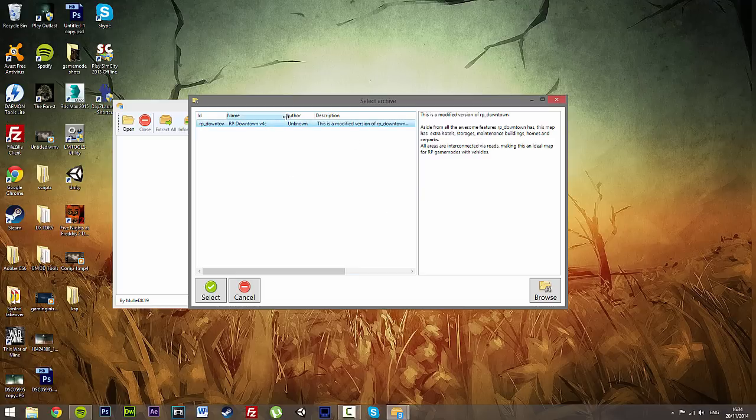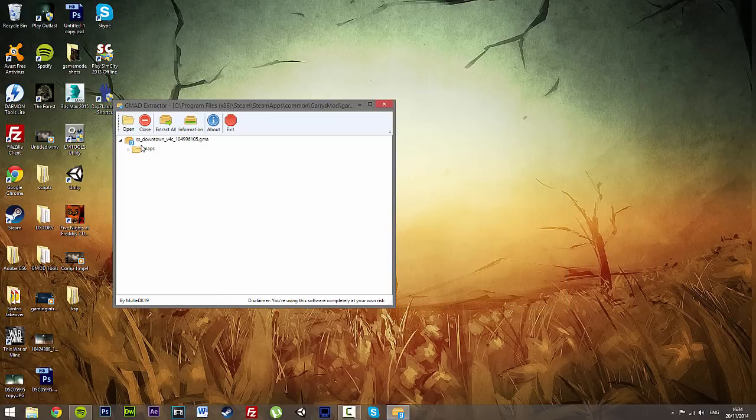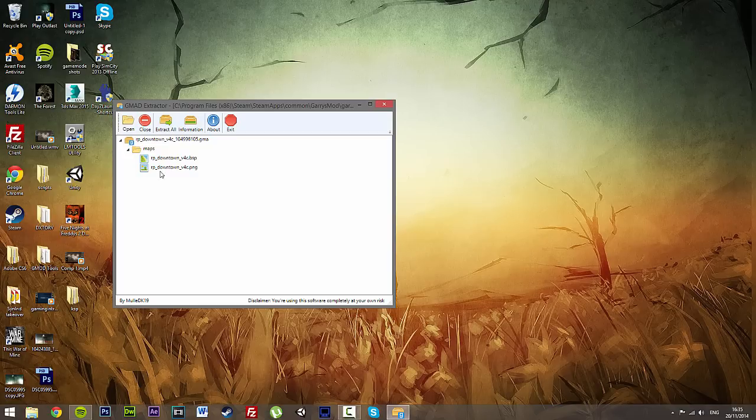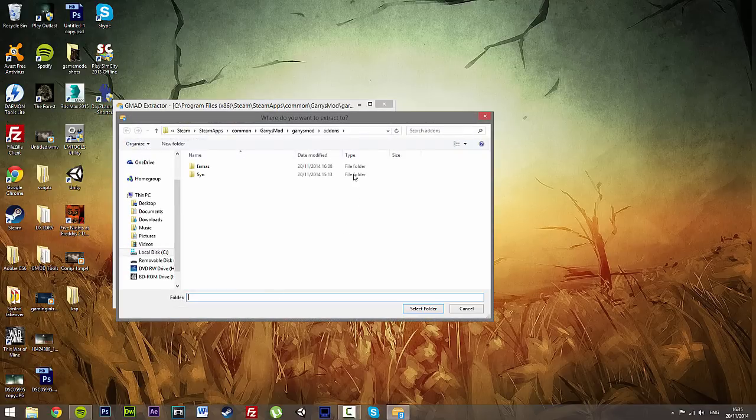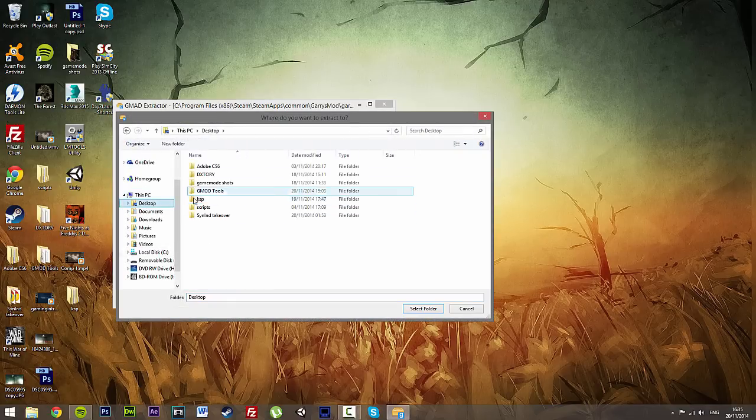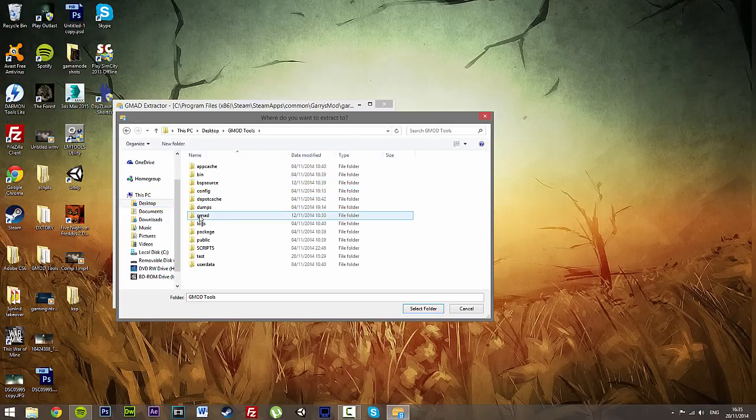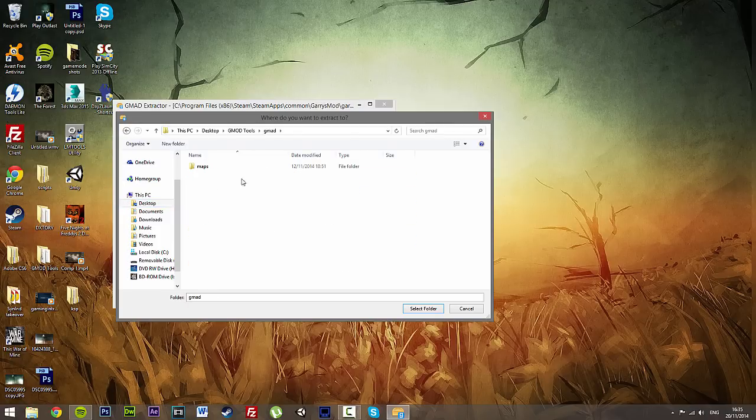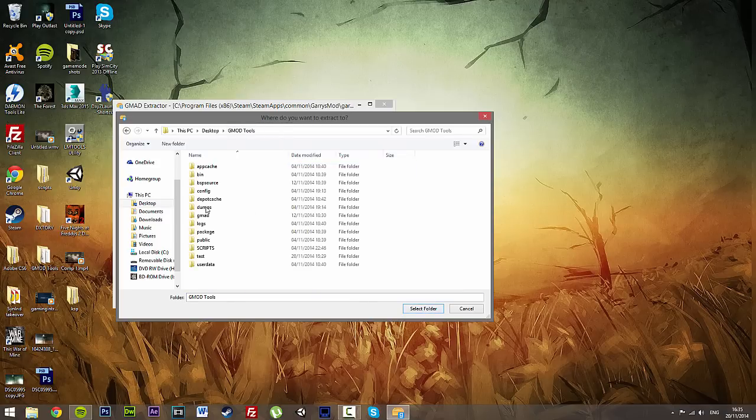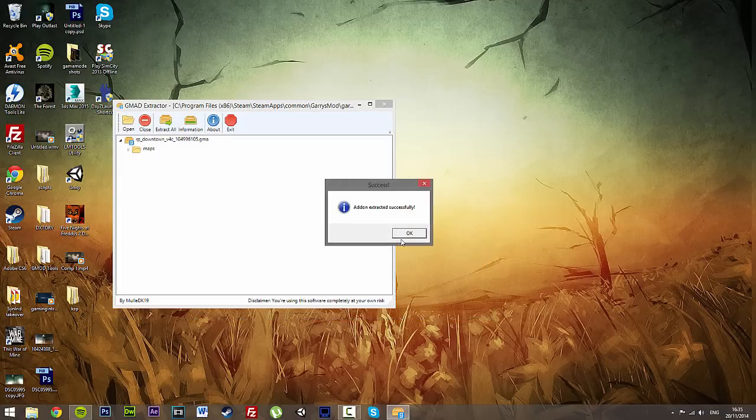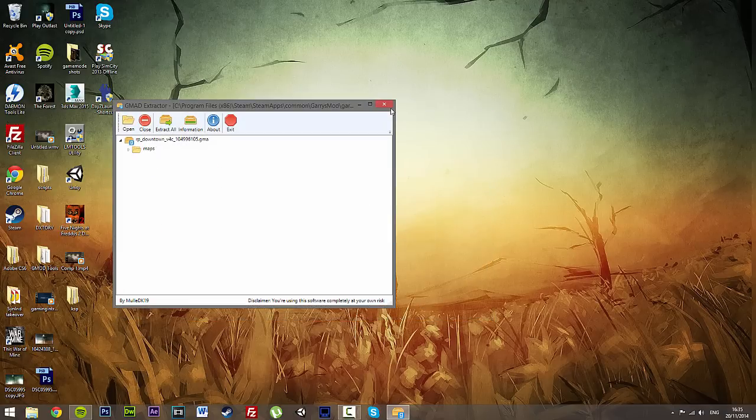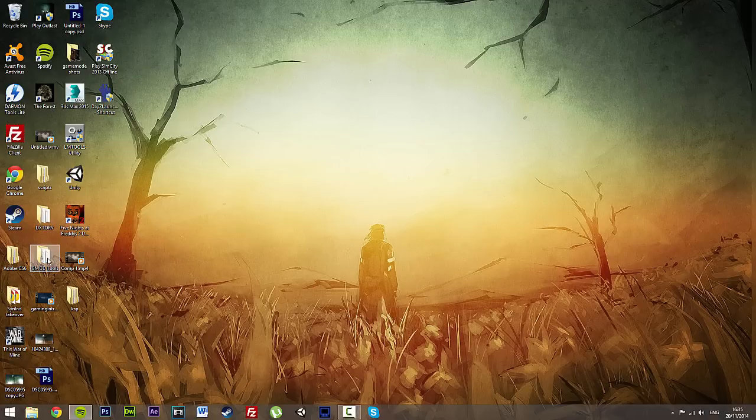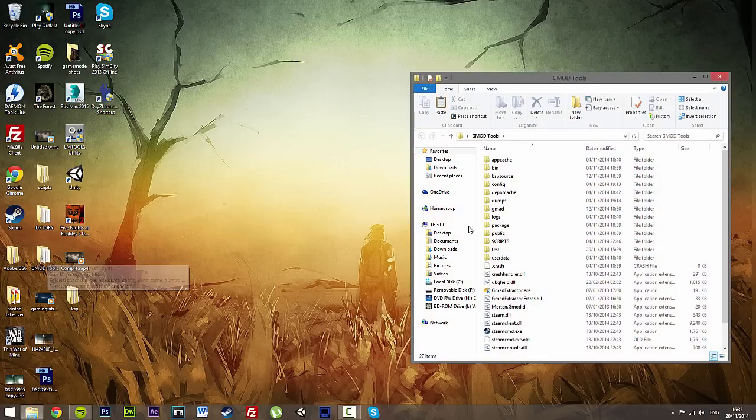Click on Downtown V4C. Select. And now you see that we've opened up the maps. Just click Extract All and put it. I personally put it back in my GMod Tools folder. So I've got another one here called GMod with my maps by here. Just click on GMod, Select Folder. Extract successfully.